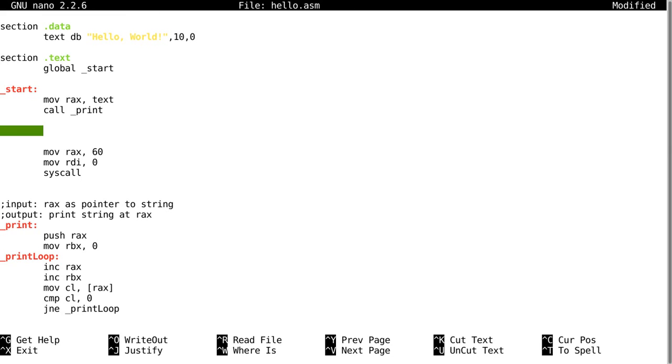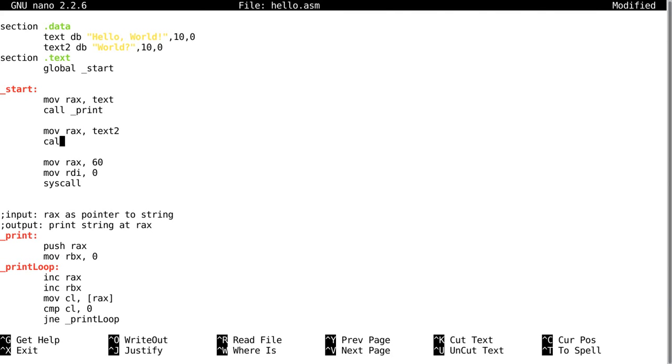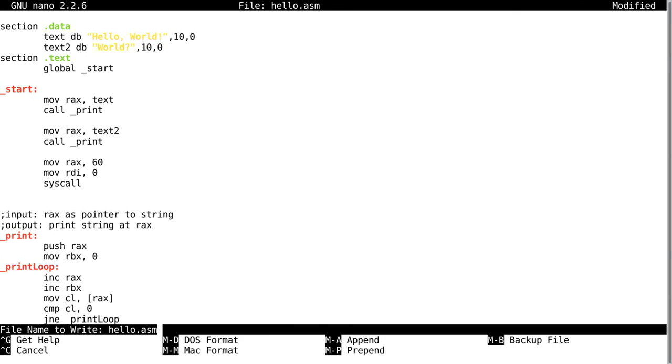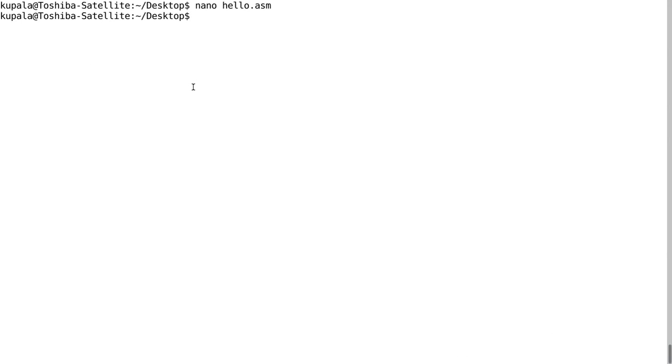So I can also have on text2 define byte world with maybe a question mark and then new line zero. And I can move into RAX text2, call print. And so this will print text then print text2. So print hello then print hello world, then it'll print just world.